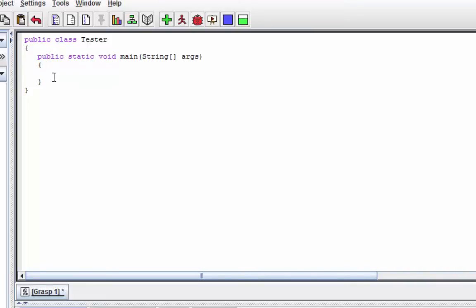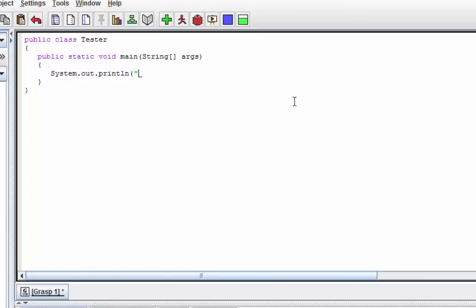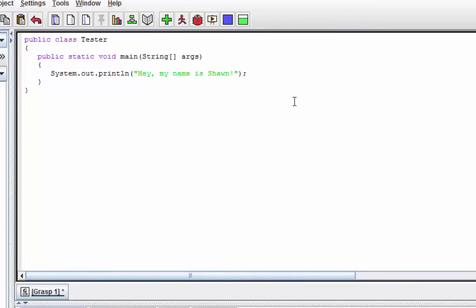So anyway, between those two second curly braces, go ahead and hit tab here to indent, and then write 'System.out.println' with parentheses and double quotes, and say something you want this program to print out. So for example, something like 'Hey, my name is Sean.' And close double quote and close parentheses, and most important thing in Java - semicolon. Every time you finish a command, you have to put a semicolon, or else you're gonna get an error.